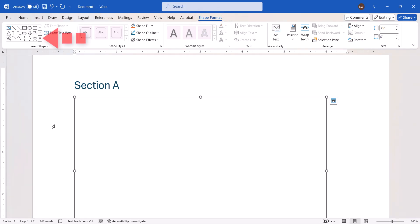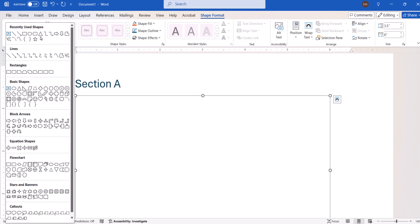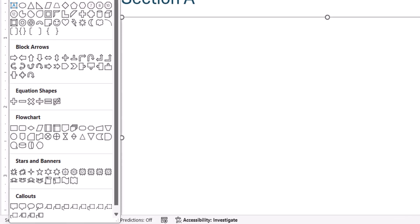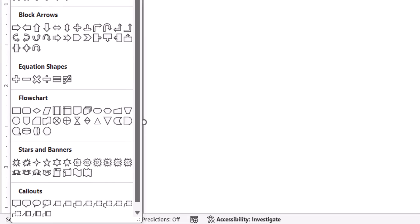From there, select the bottom Shapes menu arrow in the Insert Shape group, and then choose a shape from the Flowchart section of the menu.